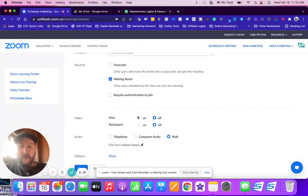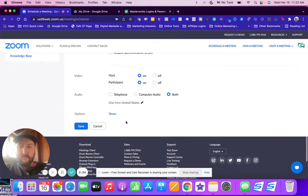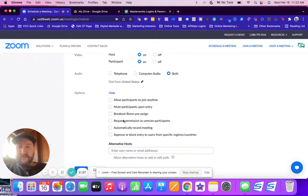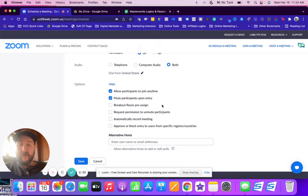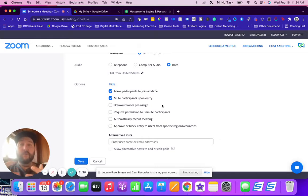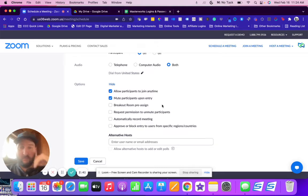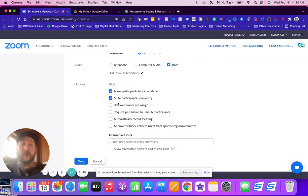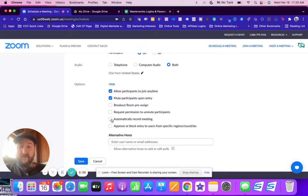Host video on, participant video on. Options here: you want to allow participants to join anytime. Definitely do mute participants upon entry, otherwise when people come into the Zoom room they can be making noise, yelling at their kids in their bathroom, or driving with the radio on. So definitely keep that checked. You can always uncheck it during your live meeting if you want to unmute people and allow them to speak.